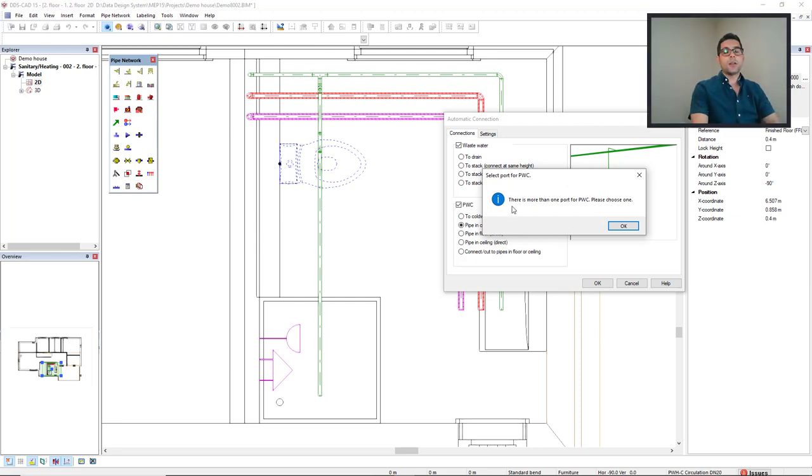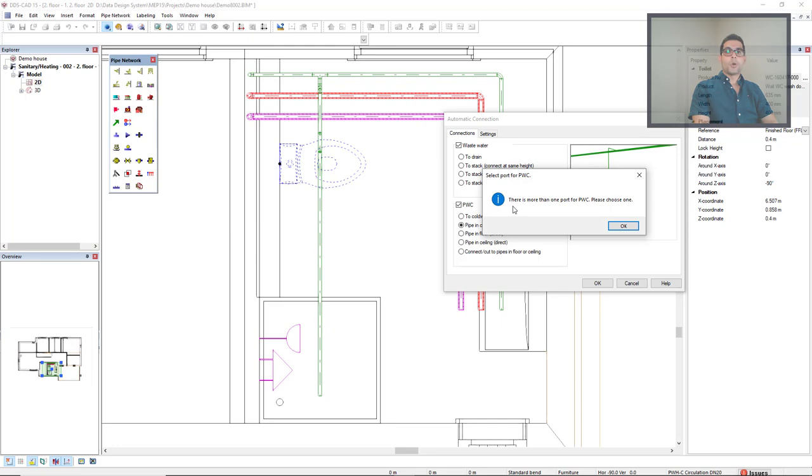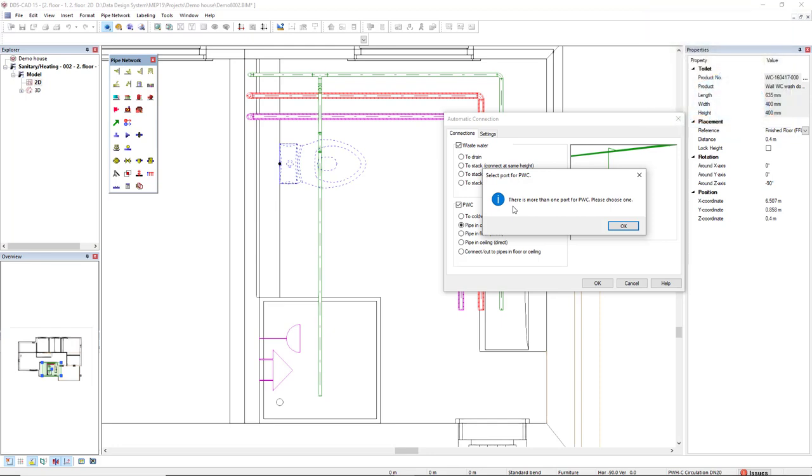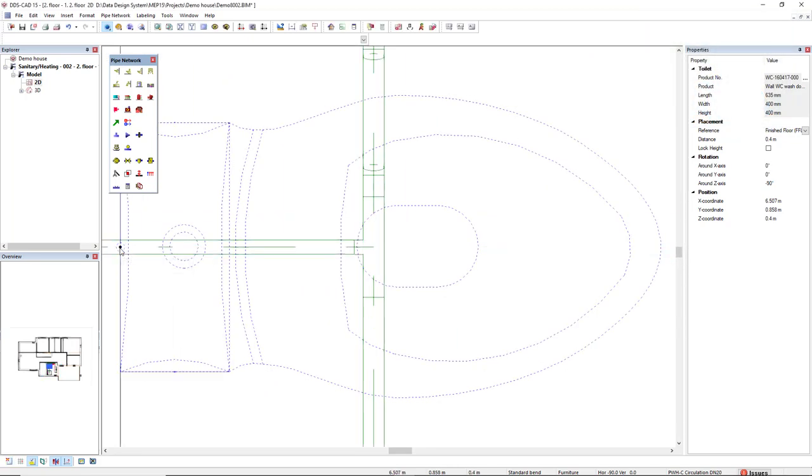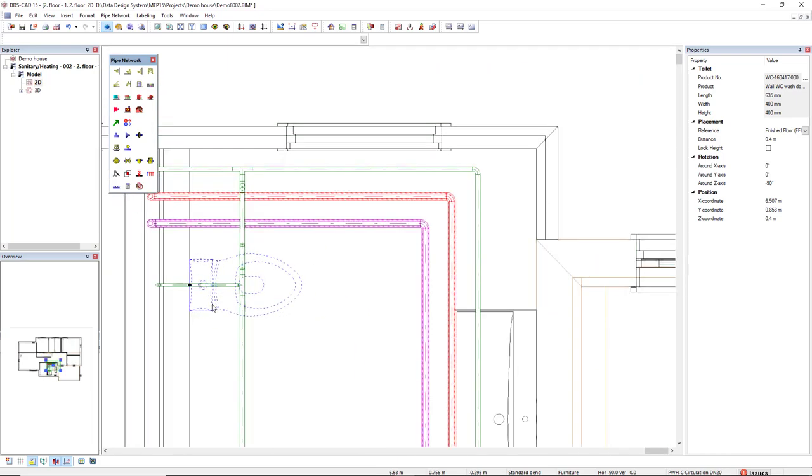This message tells me that this object has more than one connection, so I have to choose one of them. I will click OK and then I will get closer and I can connect here.